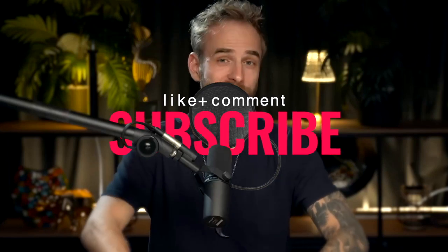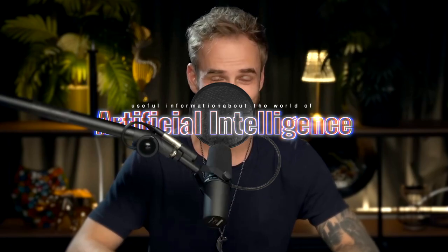Subscribe to my channel so you don't miss the most useful information about the world of artificial intelligence. And let's get started.